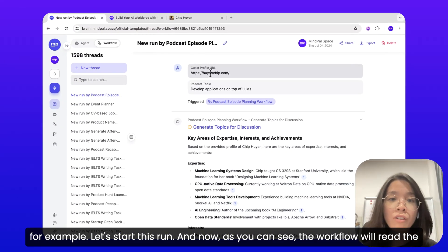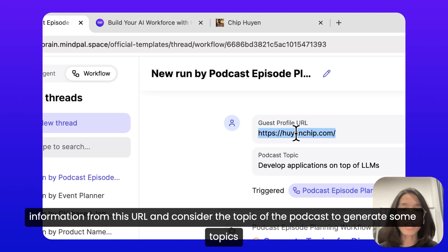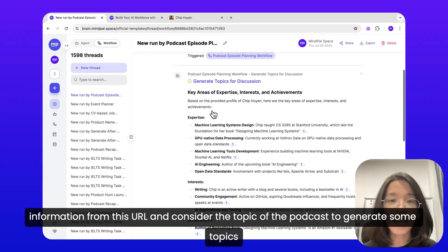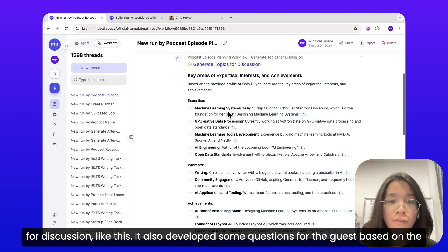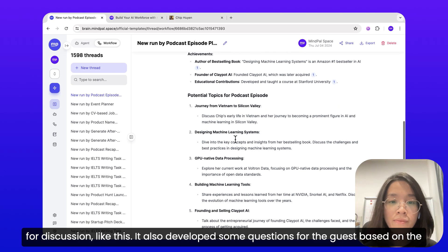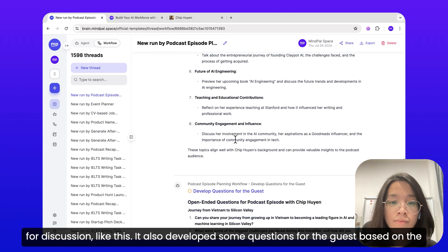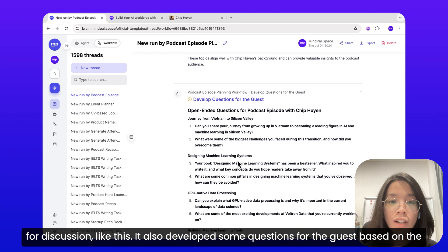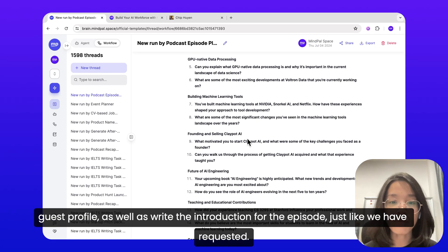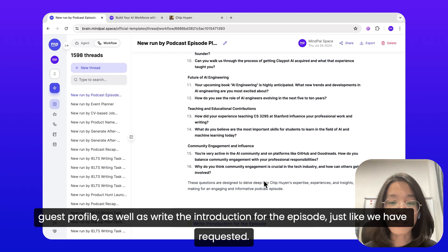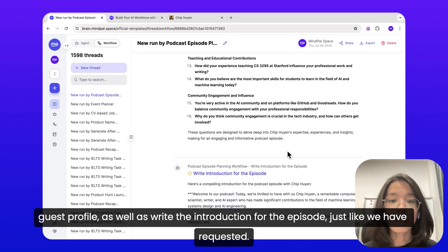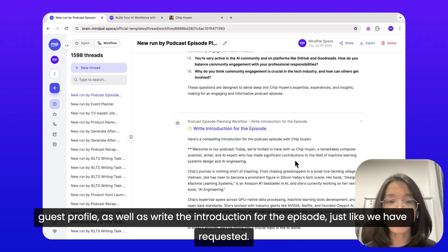The workflow will read the information from this URL and consider the topic of the podcast to generate some topics for discussion. It also develops some questions for the guests based on the guest profile, as well as writes the introduction for the episode, just like we requested.